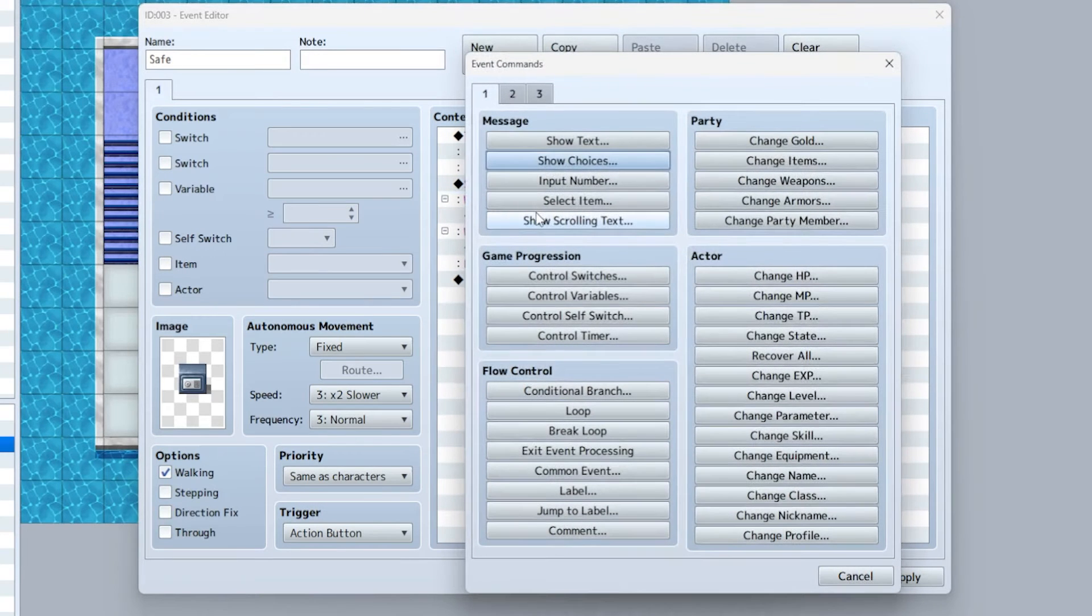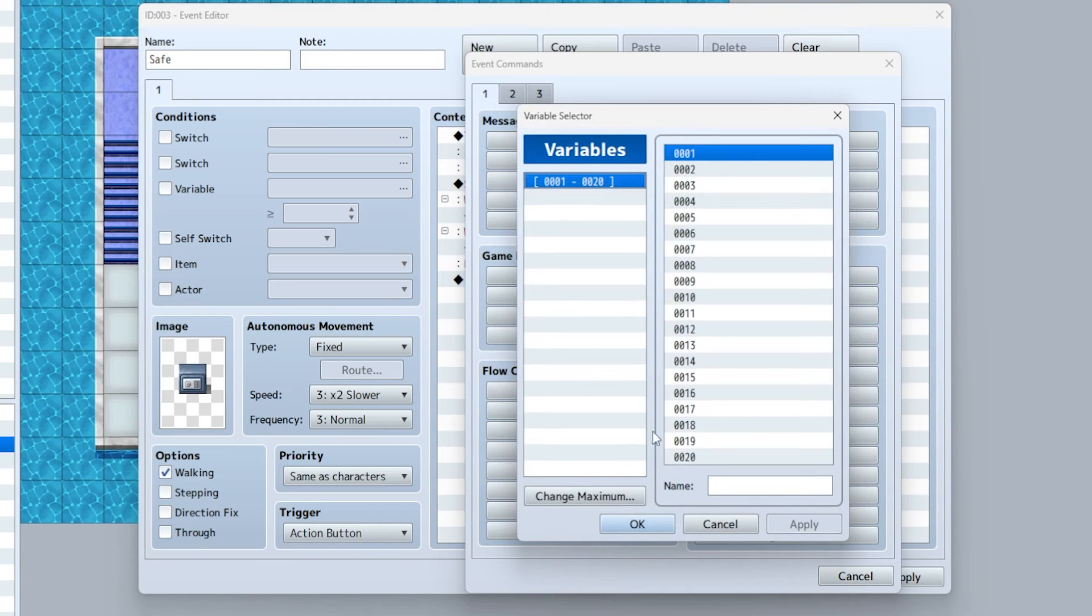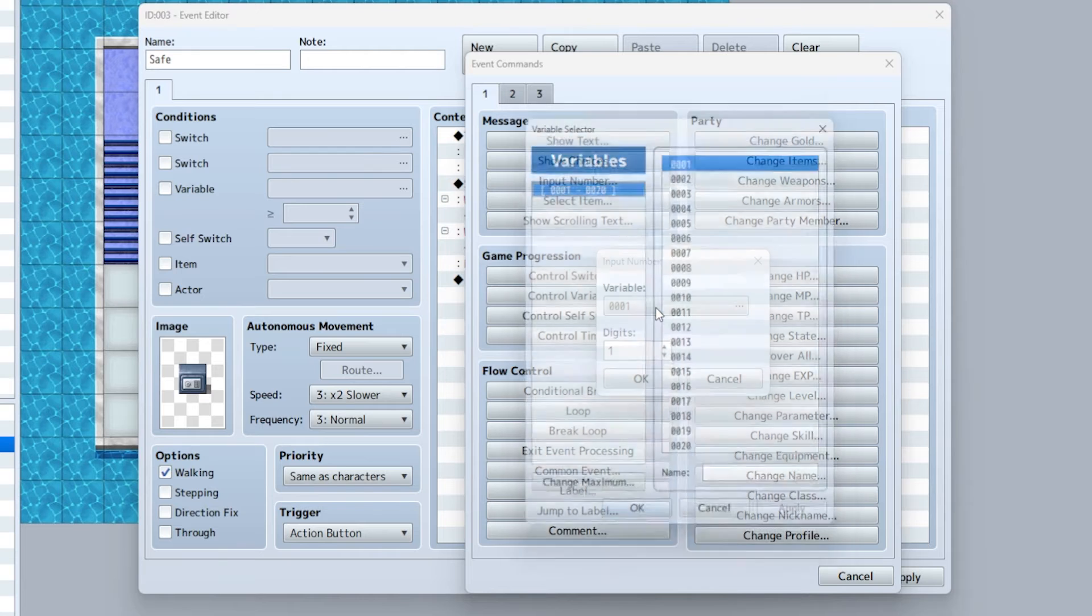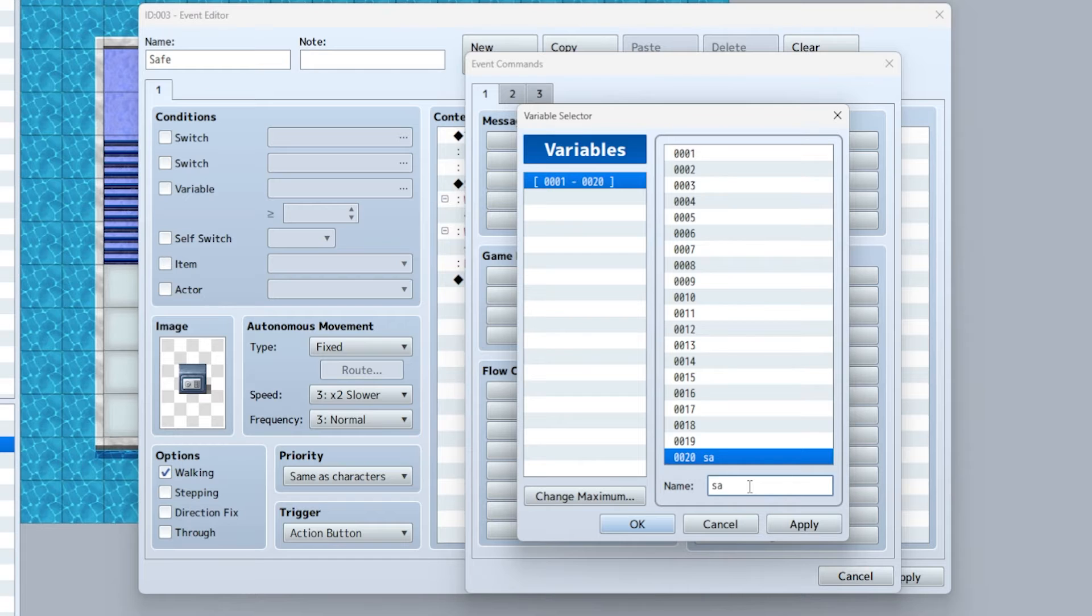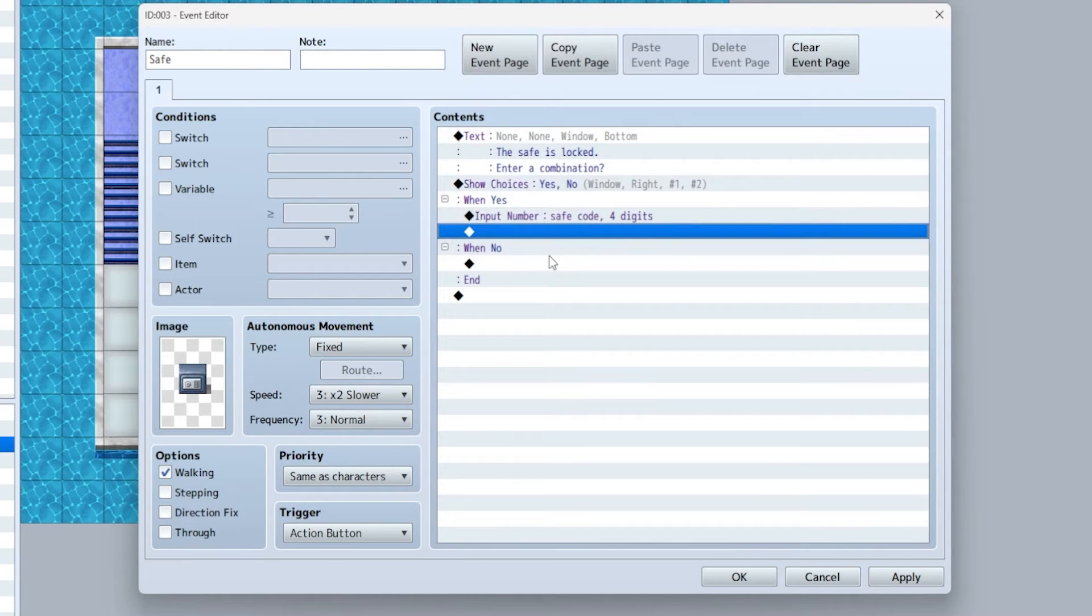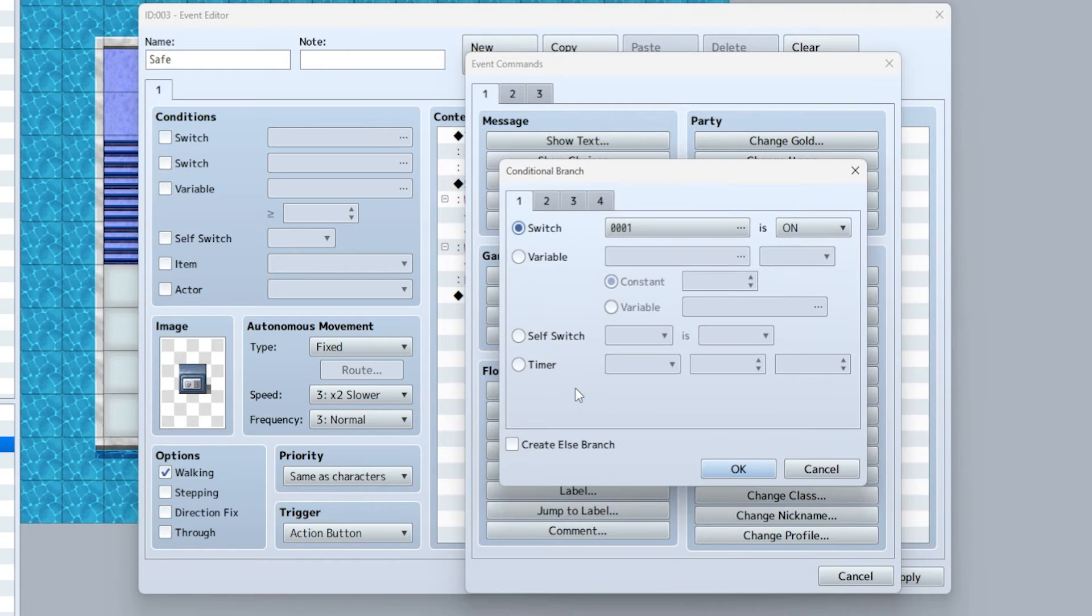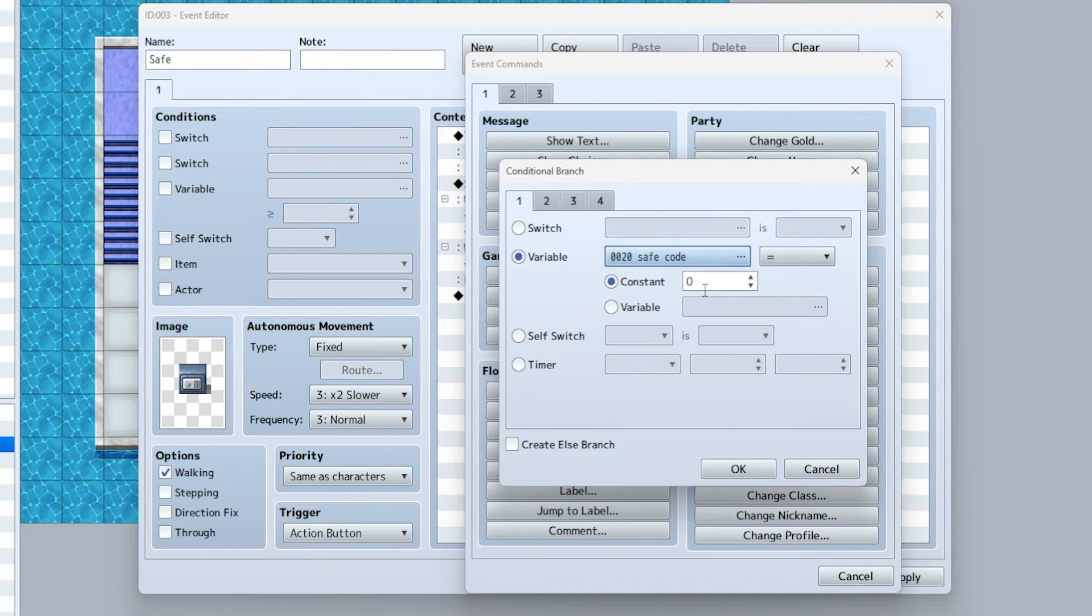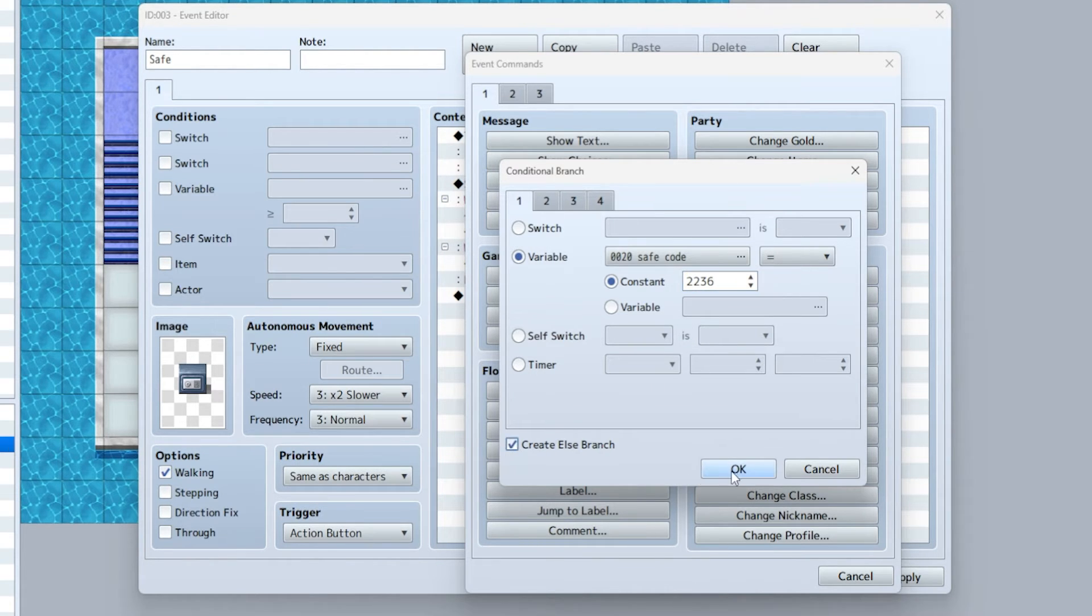When yes, input number. I wouldn't select variable one, I would select a variable you're not using and just name it 'safe code.' Let's say four digits - you can make this as many or as few digits as you want. Conditional branch: if the variable safe code equals - and this is whatever the password is going to be - if you're a Resident Evil fan, we'll say 2236. Then again an else branch in case you get it wrong.